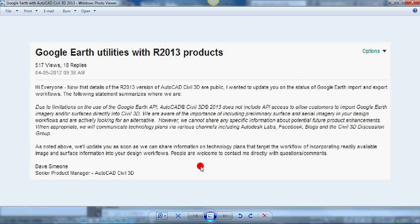So I think that's great — it's great that they're going to give an update potentially in the future on Autodesk Labs, Facebook blogs, and the Civil 3D discussion group. But I went to the product page on Autodesk for Civil 3D, and nowhere does it mention that in the upgrade from 2012 to 2013 that this Google Earth functionality has been gutted from the software. So I was a little confused by that. I think it's great that they're giving out announcements on these other areas — fantastic.